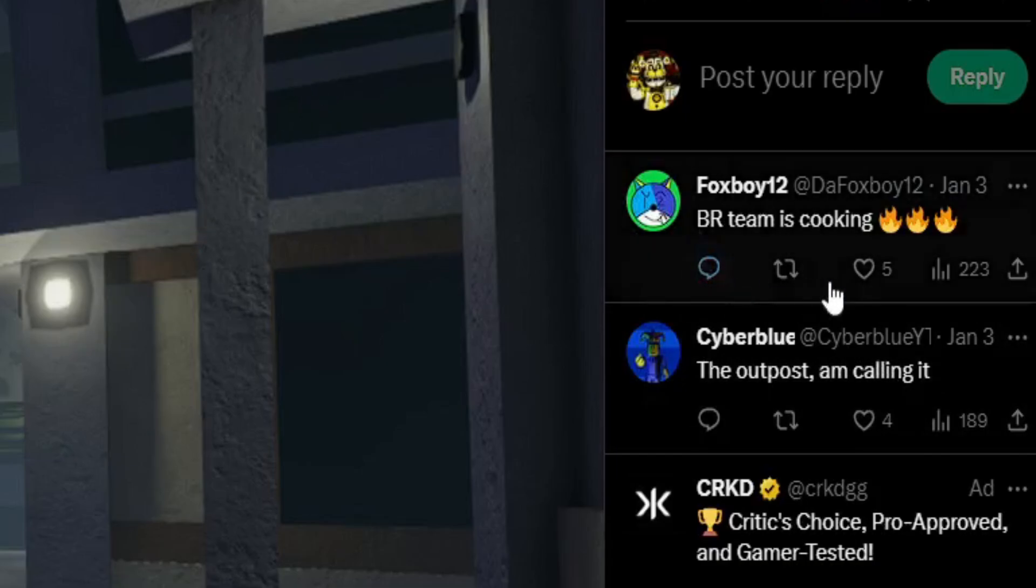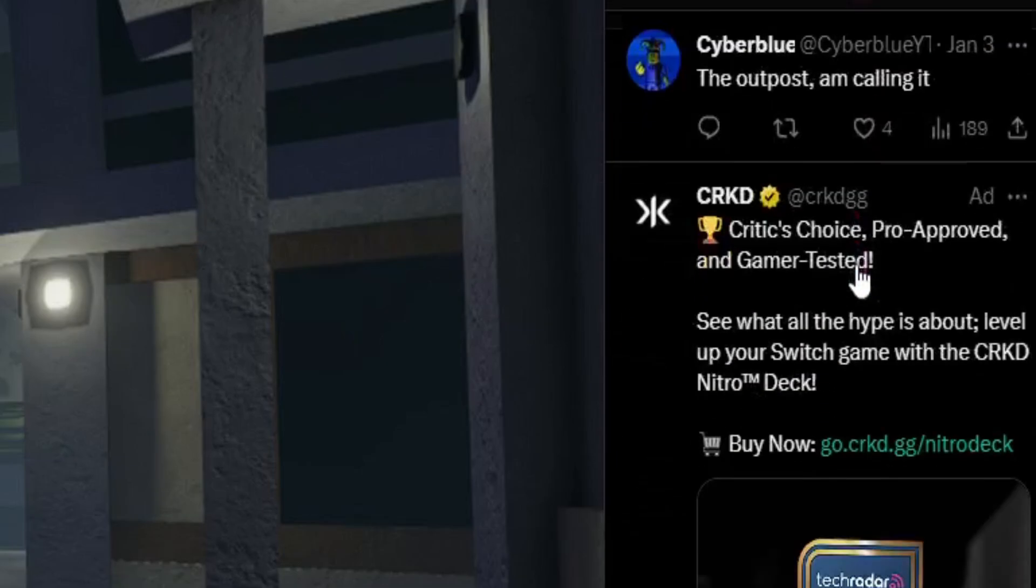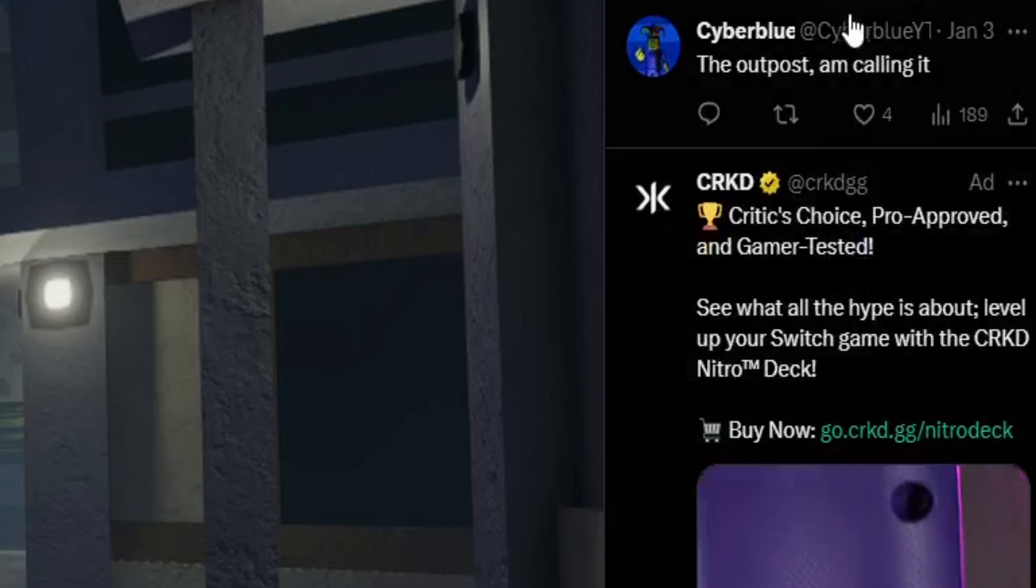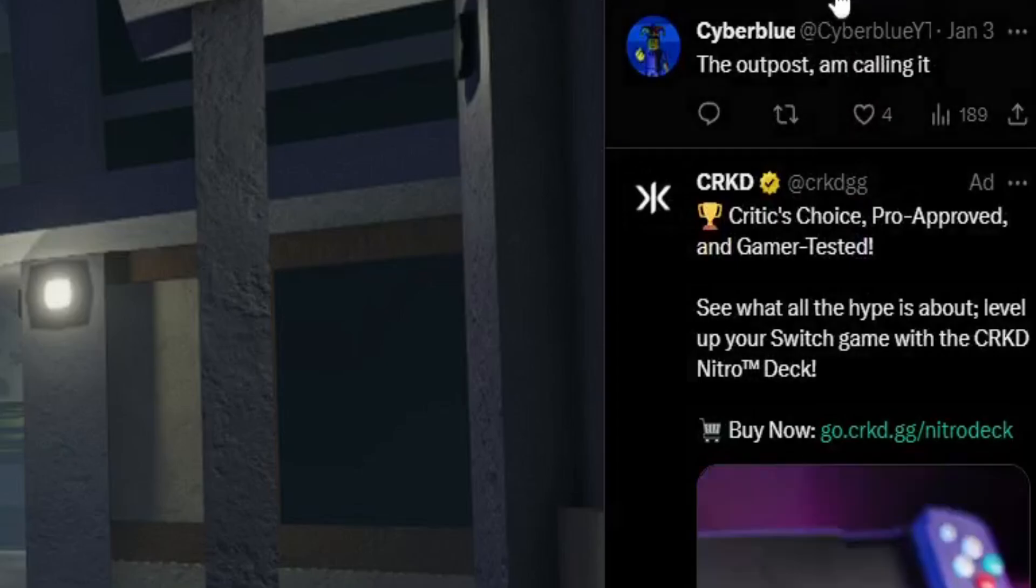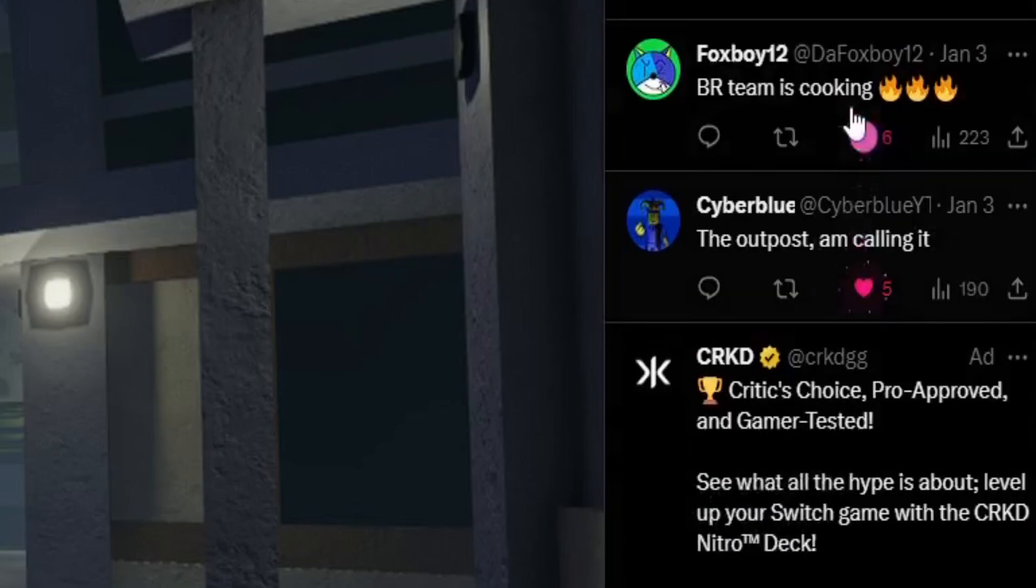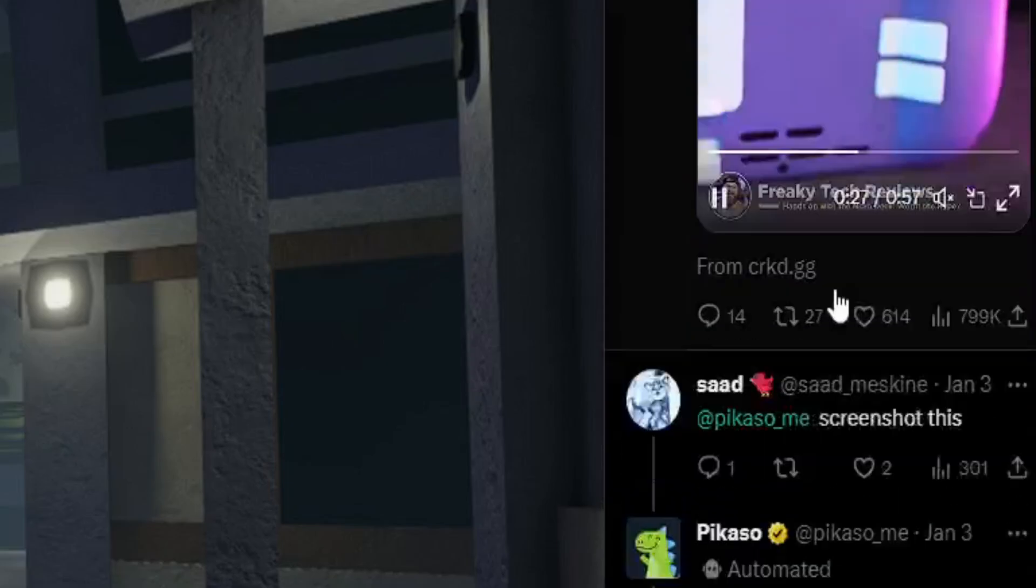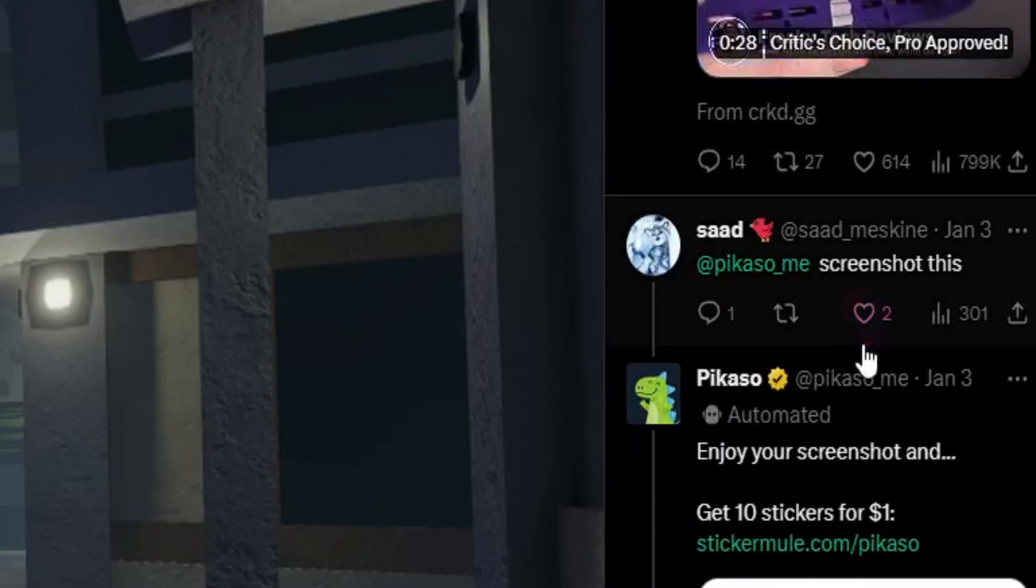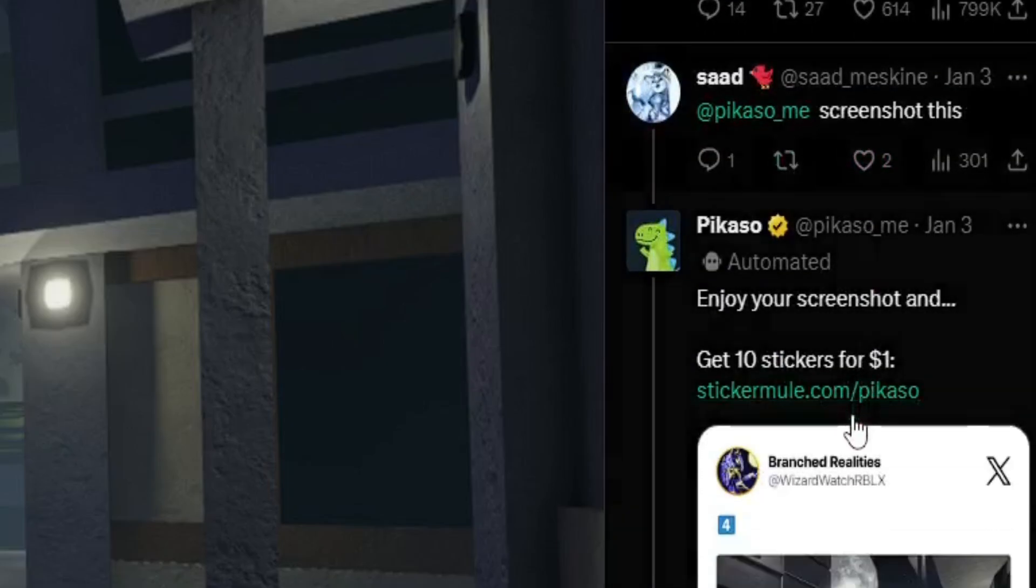Let's look at the comments. Got Foxboy12 saying BR team's cooking. That is true.